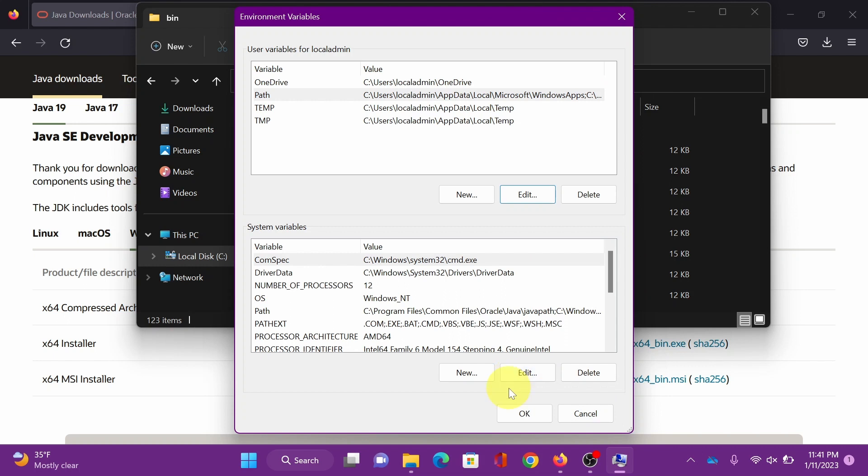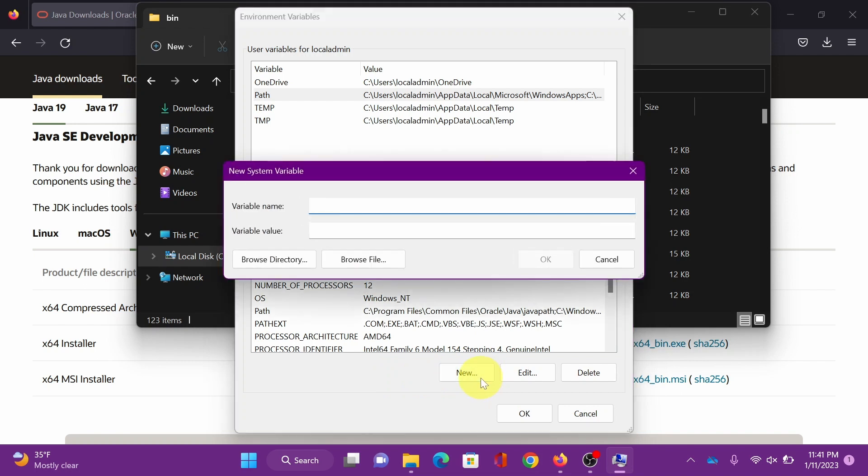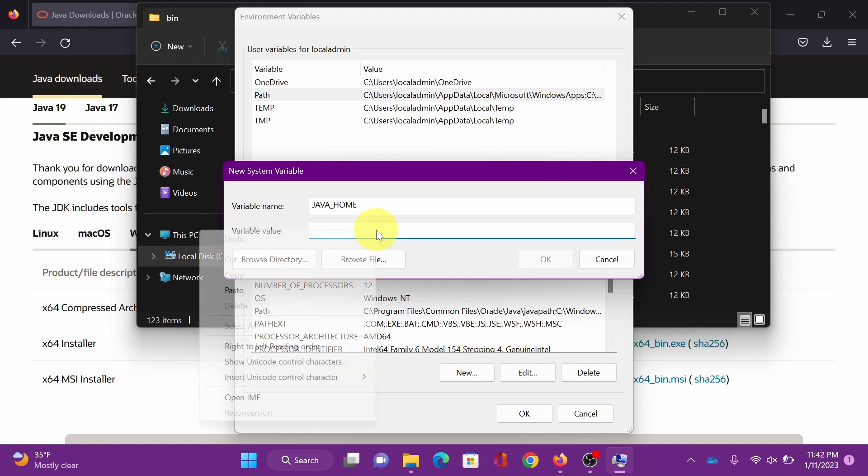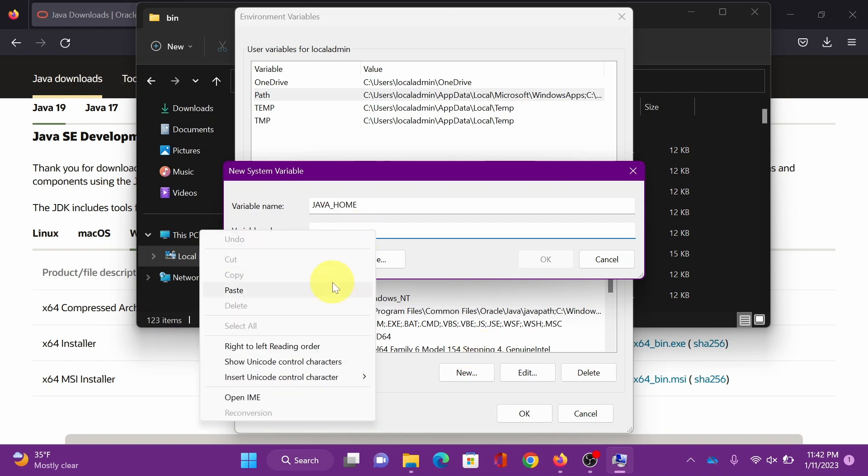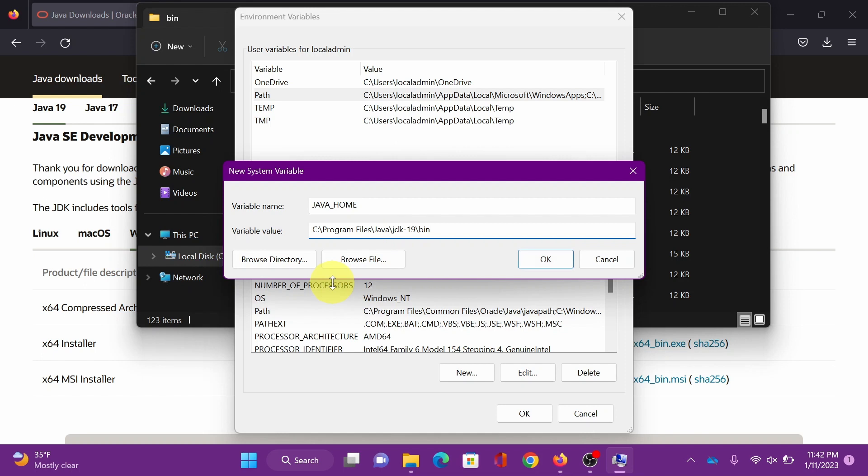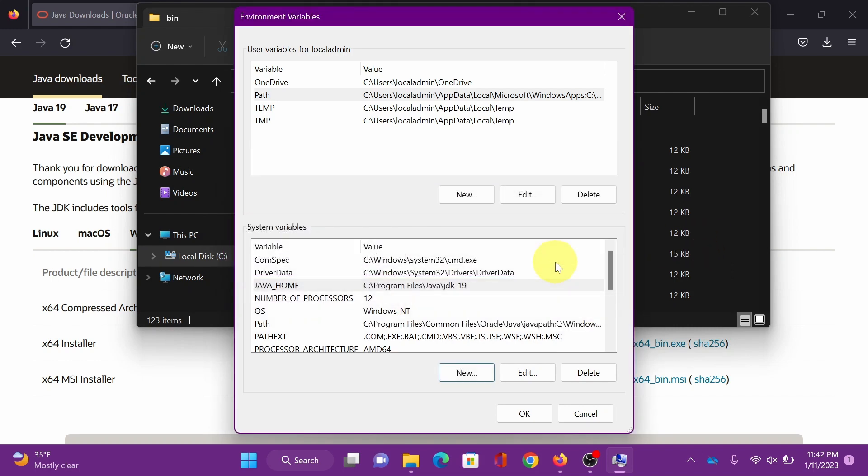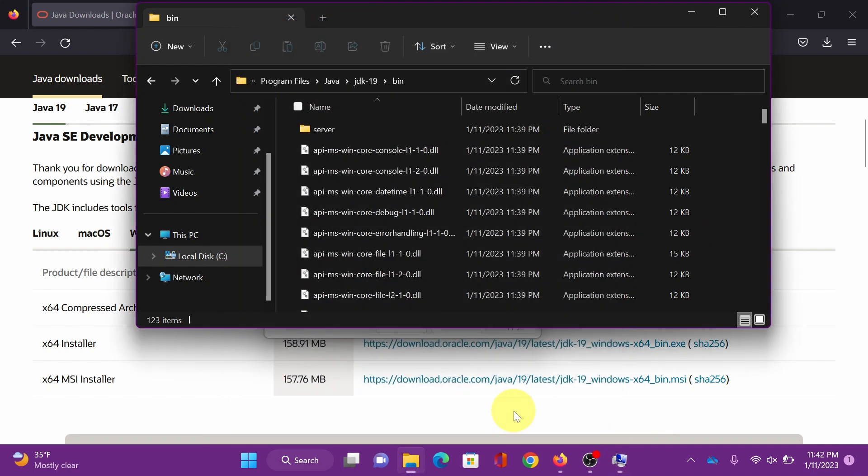Now we will add a system variable. Just click new and name it Java underscore home. Then paste the Java path as well, but this time we just need to remove the bin folder. Click OK. Now that you set them, click OK.